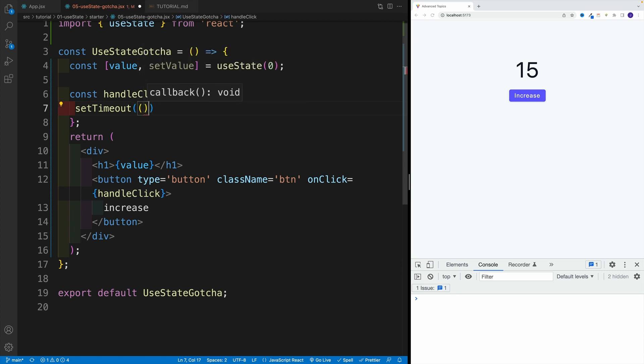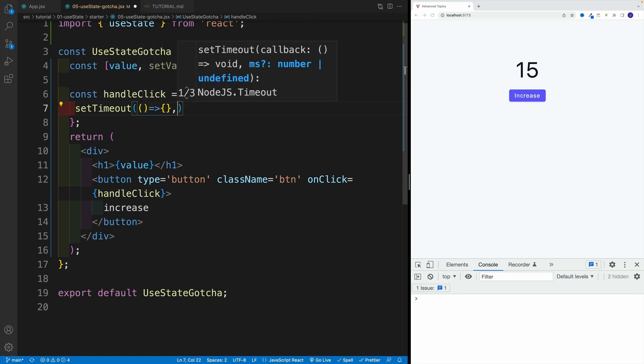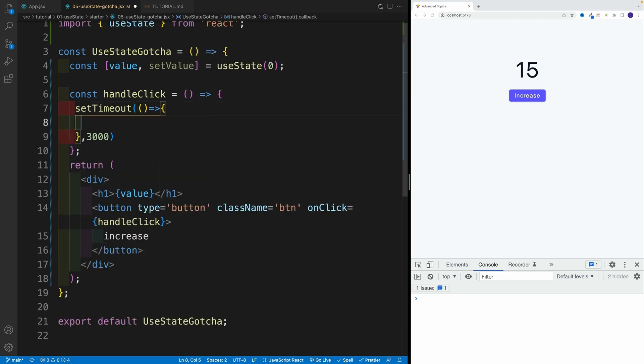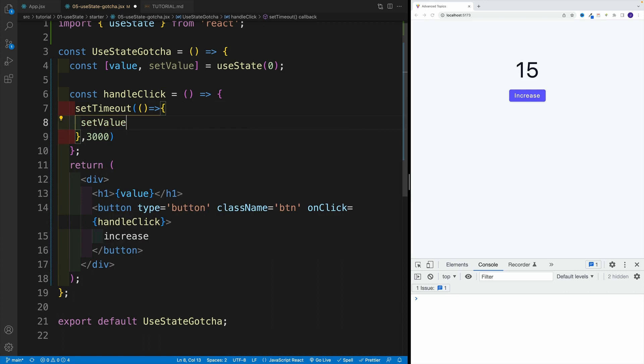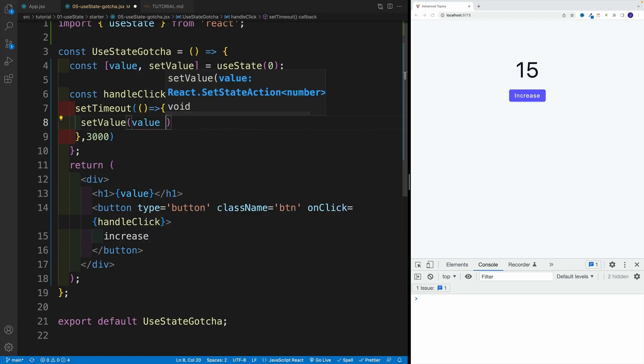As we know, we need to pass here the callback function first, and then the second parameter is how long. Like I said, in my example, it's going to be three seconds. And then let's simply go with setValue and let's type value plus one.